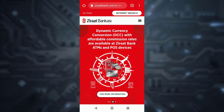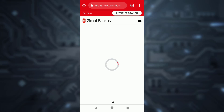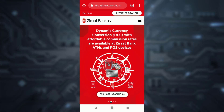Hey guys, welcome back to another online banking guide. In today's guide, I'll show you how you can reset the password of your Xerath Bank's online banking account from your mobile device. First of all, go to any web browser on your mobile device.